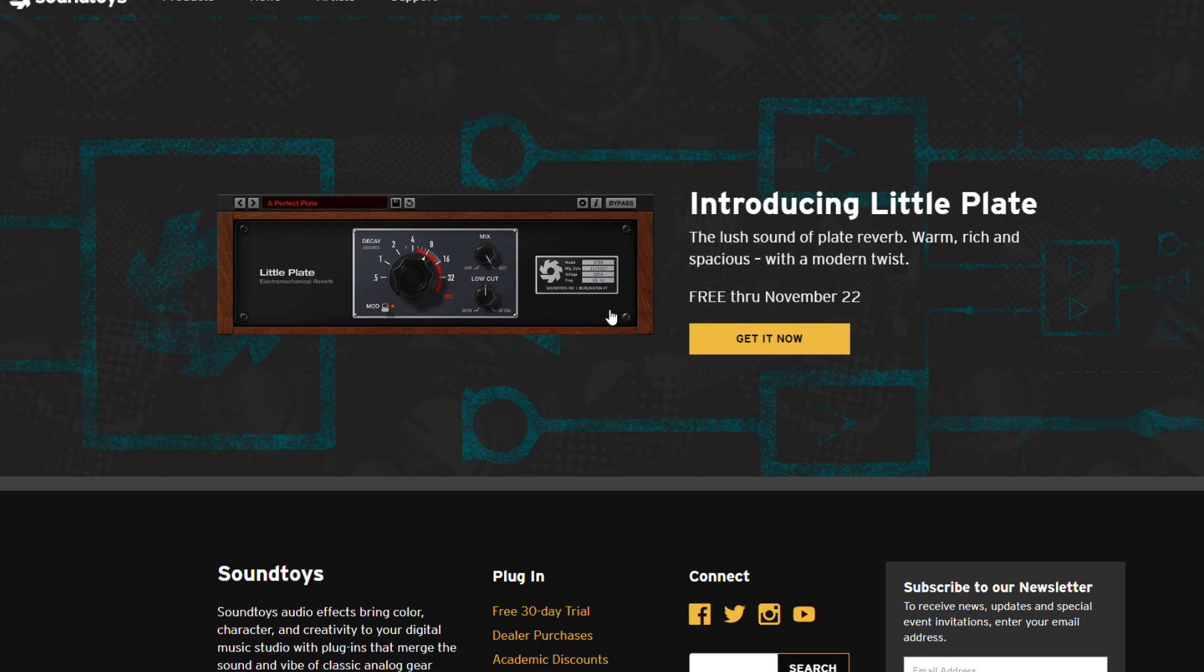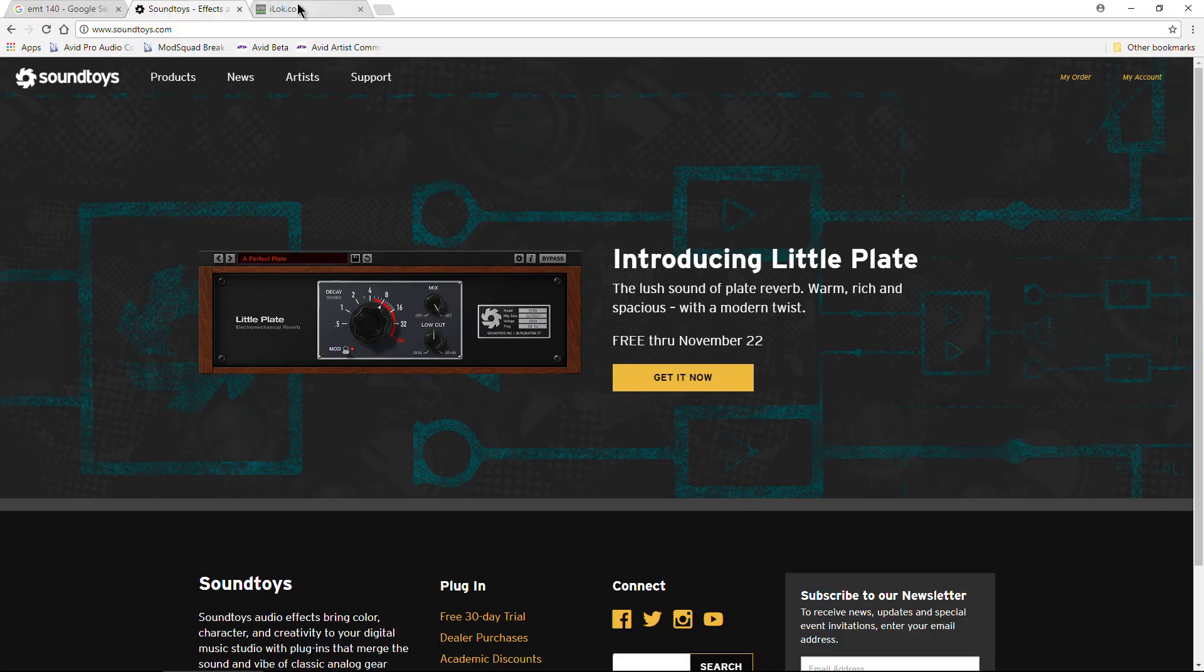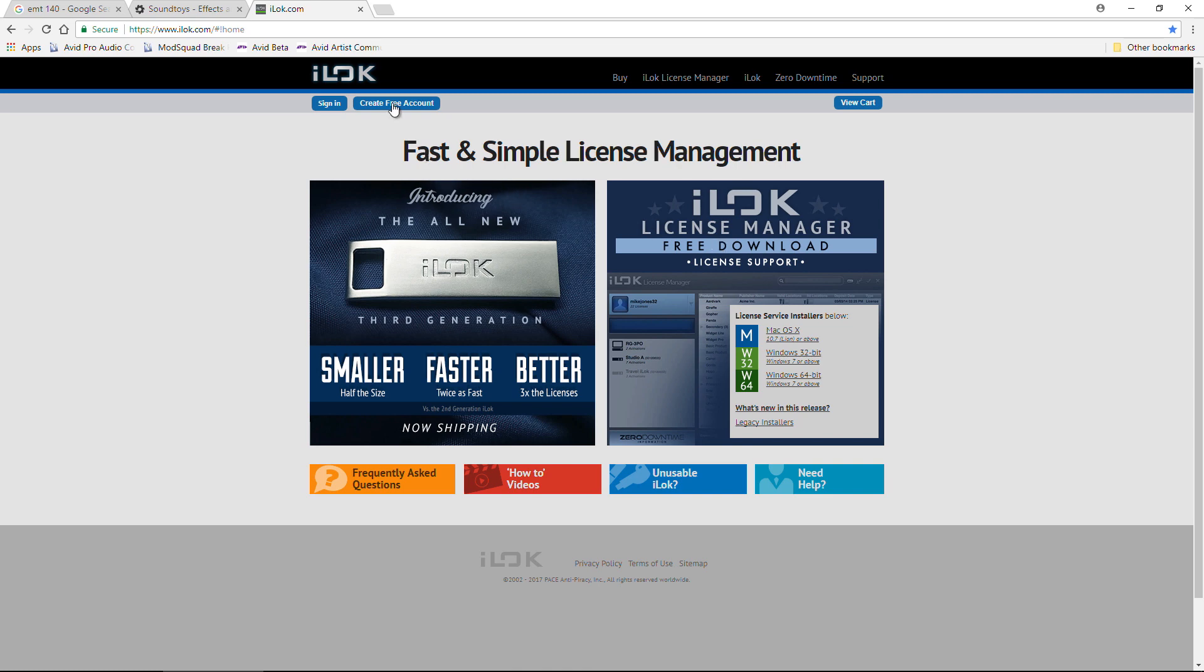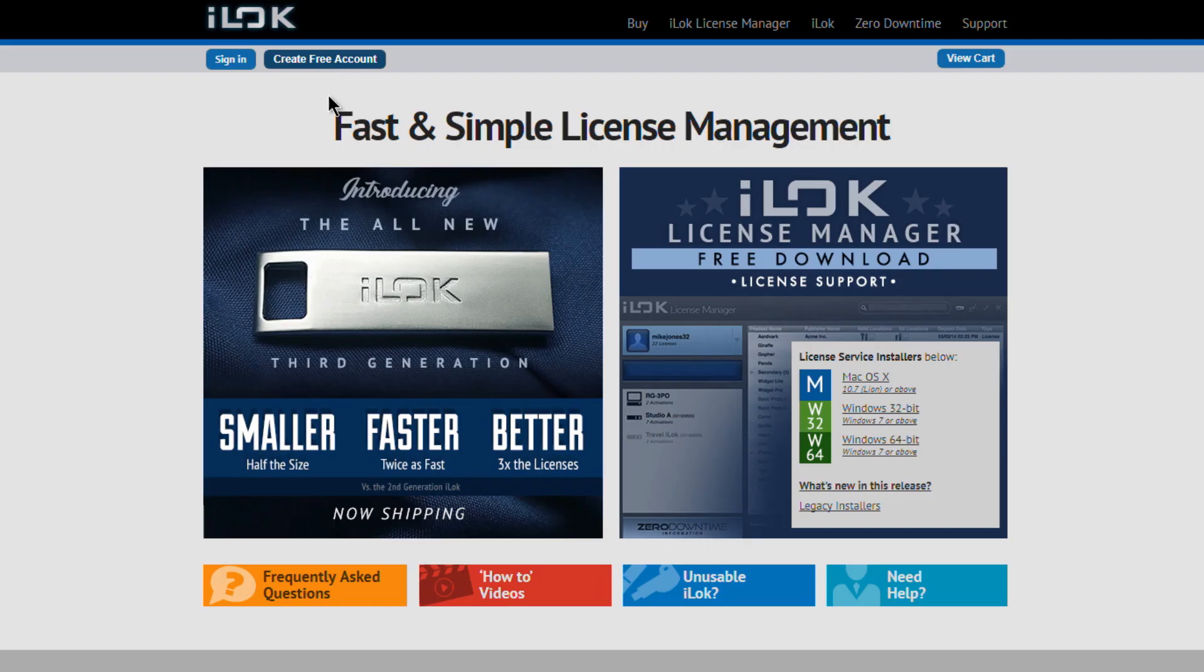Get this plugin absolutely for free until November 22nd, and you will need an iLok account. You do not need an iLok key, you can authorize it directly to your computer using the iLok license manager. So you'll need to create an account if you don't have one, completely free to do that.